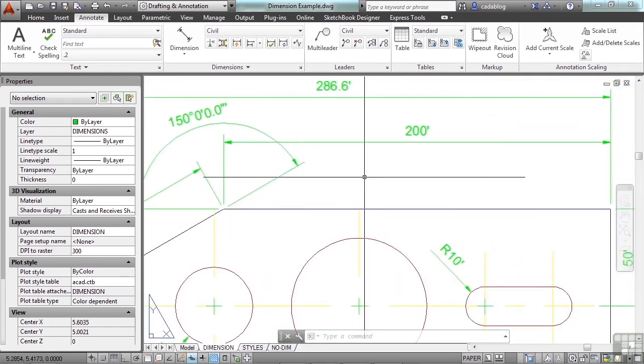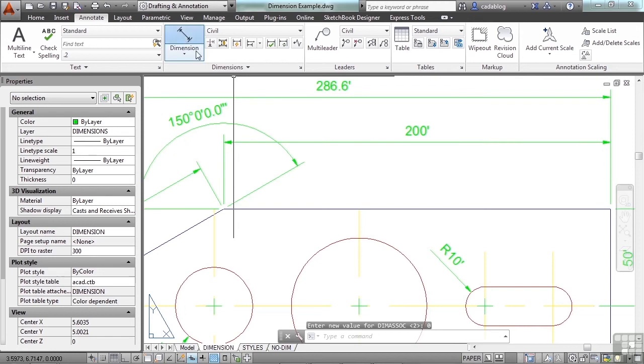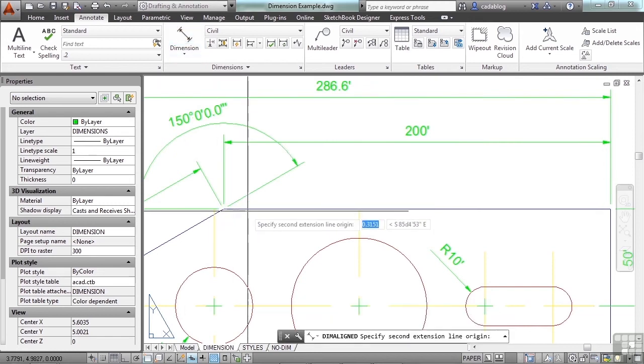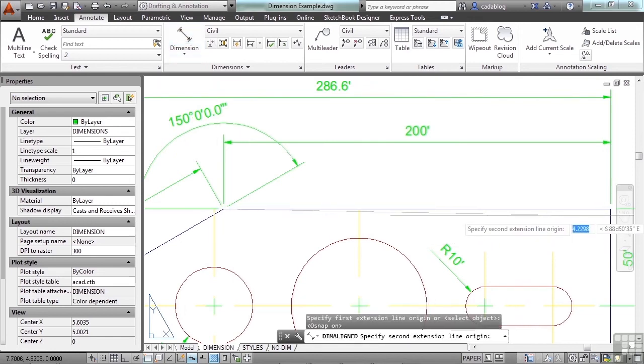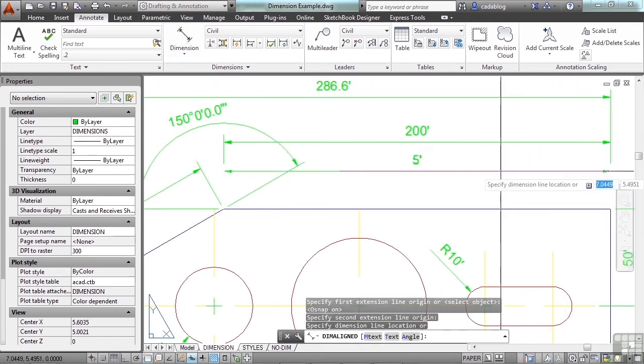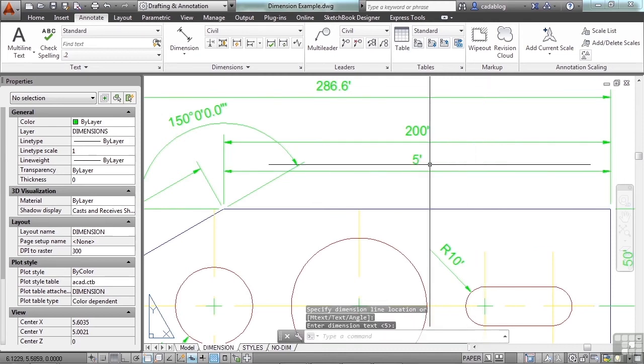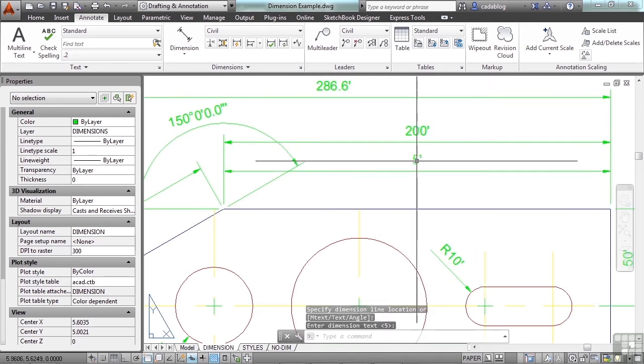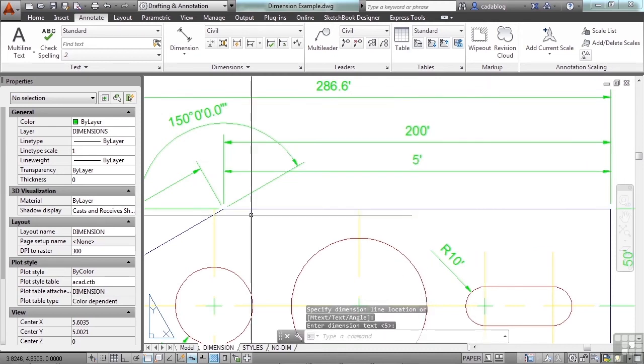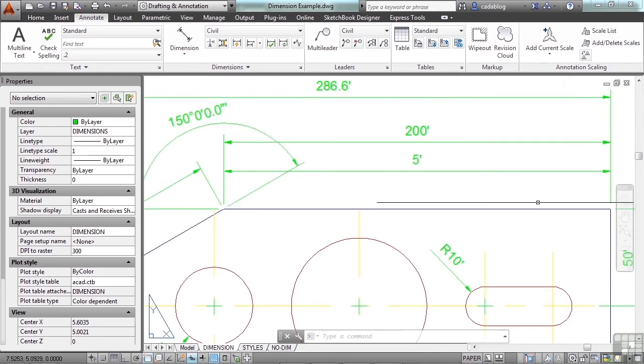If you have your dimension associate setting set to zero and you create dimensions, they'll look like your style and they'll just draw everything else the way it needs to be. Except, you see here, it's not scaling it properly. It's just drawing it to the scale in paper space.